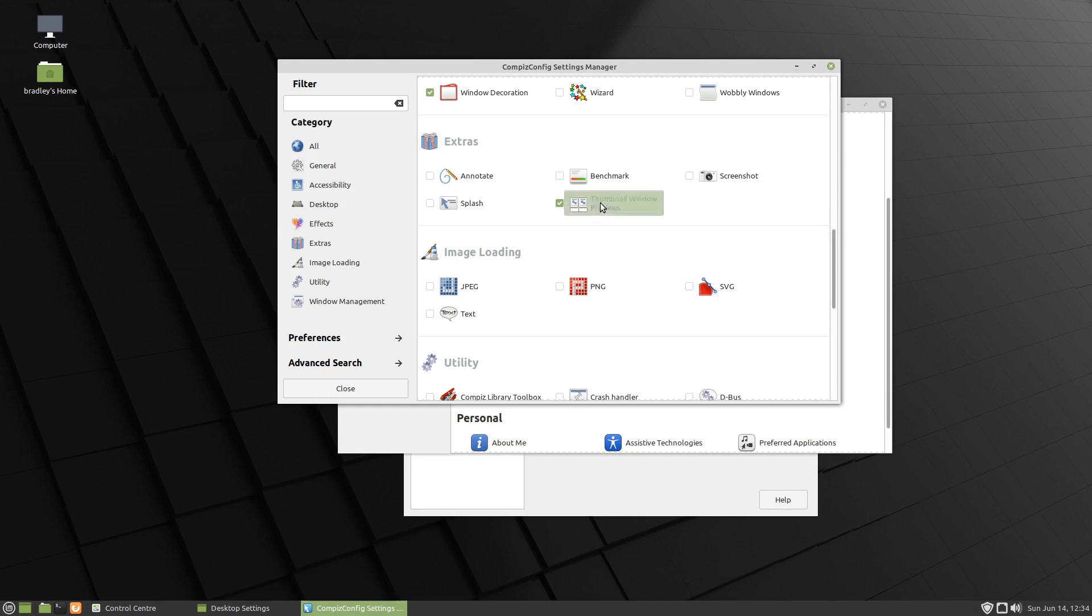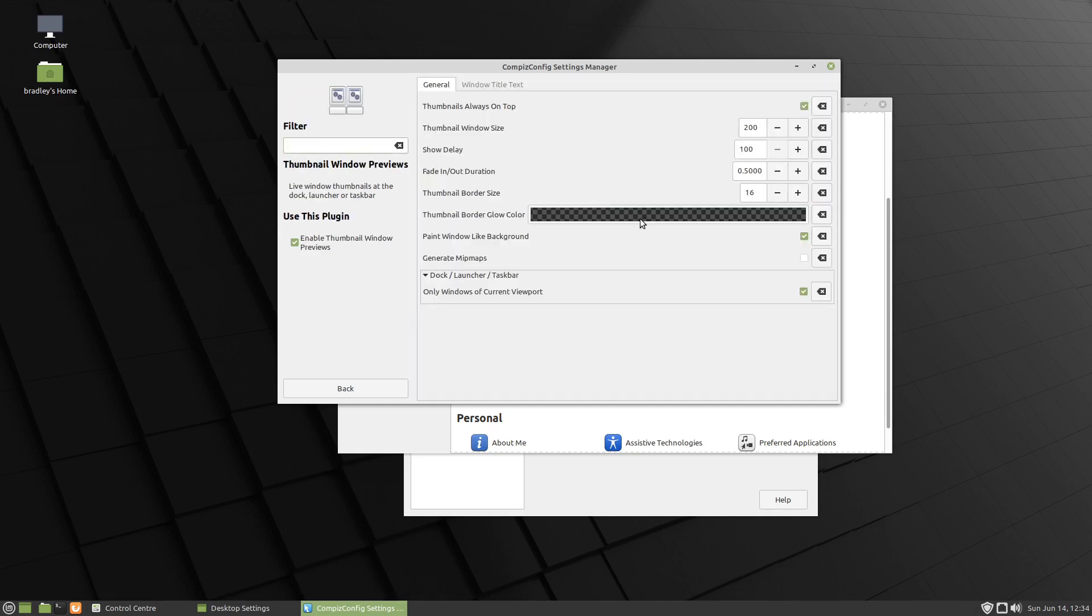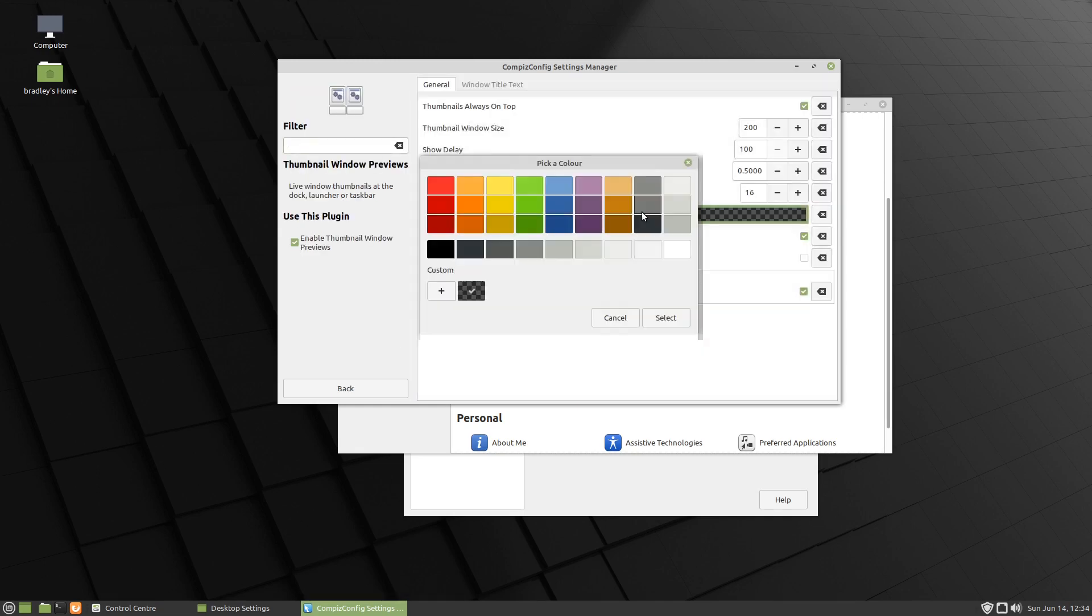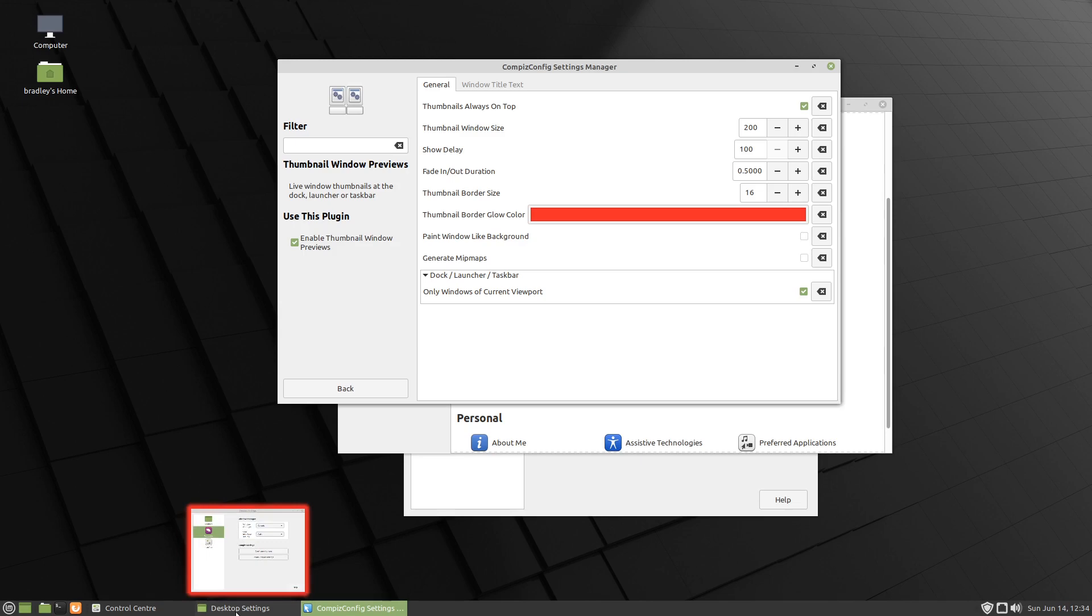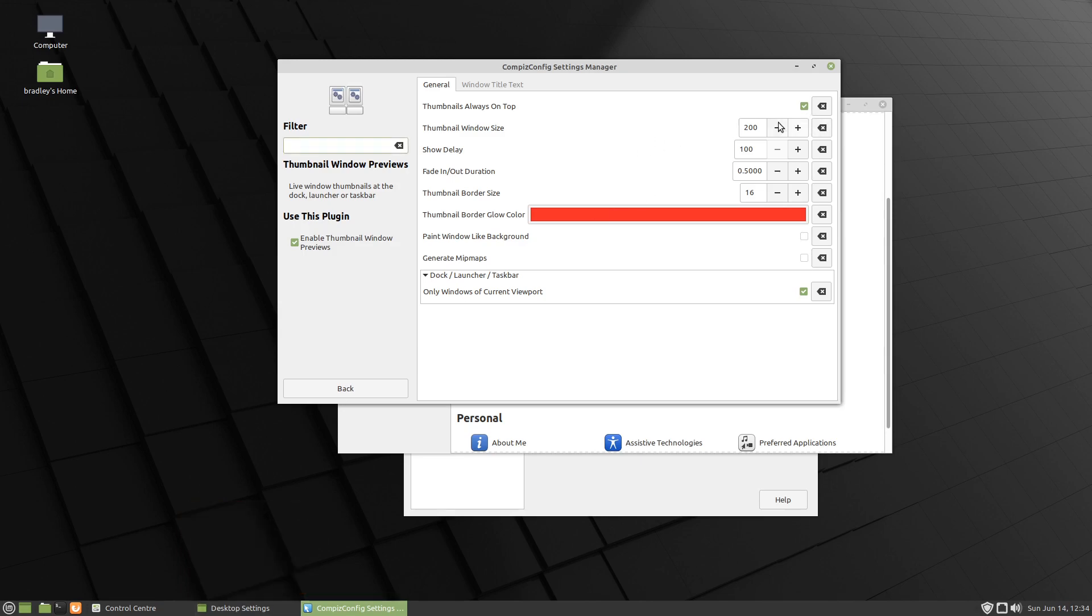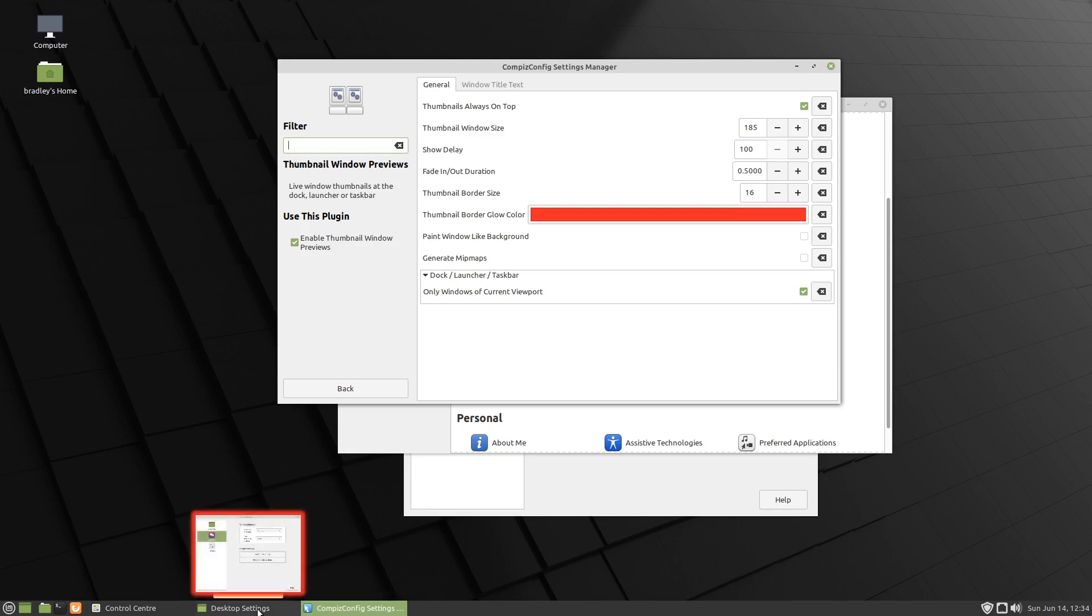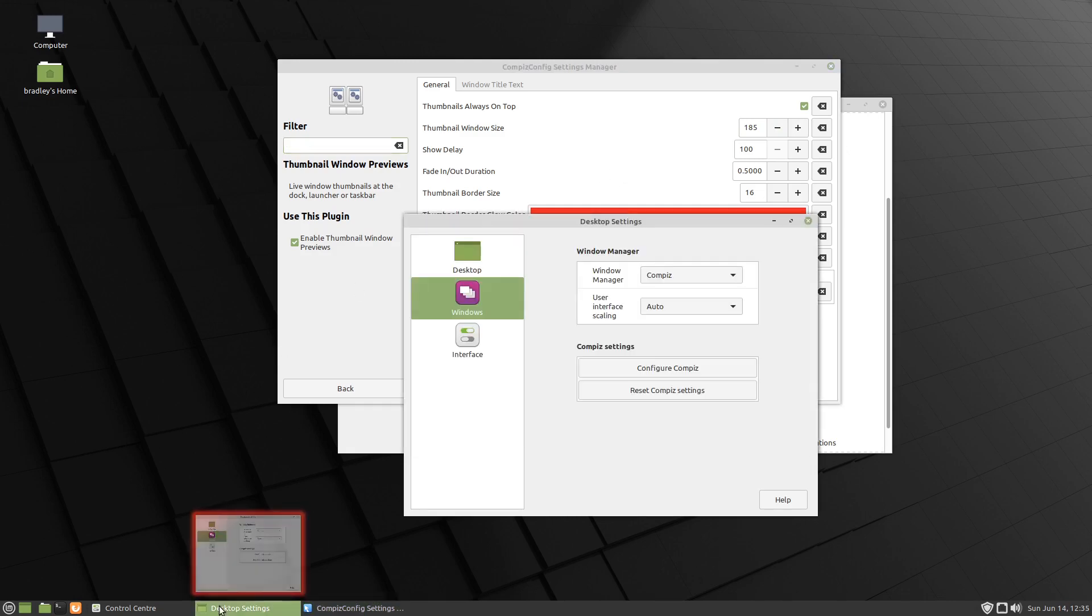And now we should get a little preview there courtesy of Compiz. And you can configure that a little bit in here. If we wanted a nice red surround around it we change the color. Deselect here, we should get a red border. I found that if we change this value here to around 185, seems to be about the same size as the actual button itself on my system.